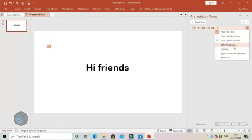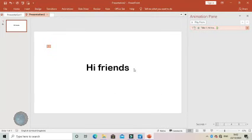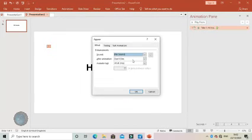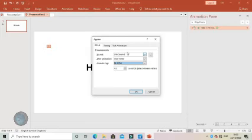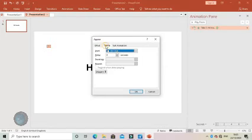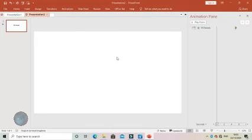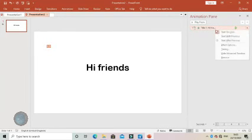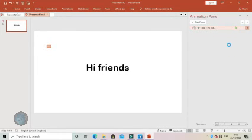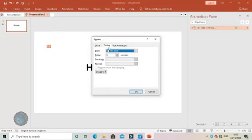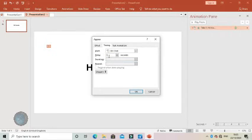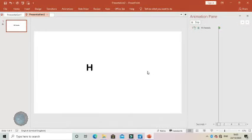Go to effects and change that to by letter. Set the time to 0.5 seconds. Change it to 0.5 seconds and click okay.